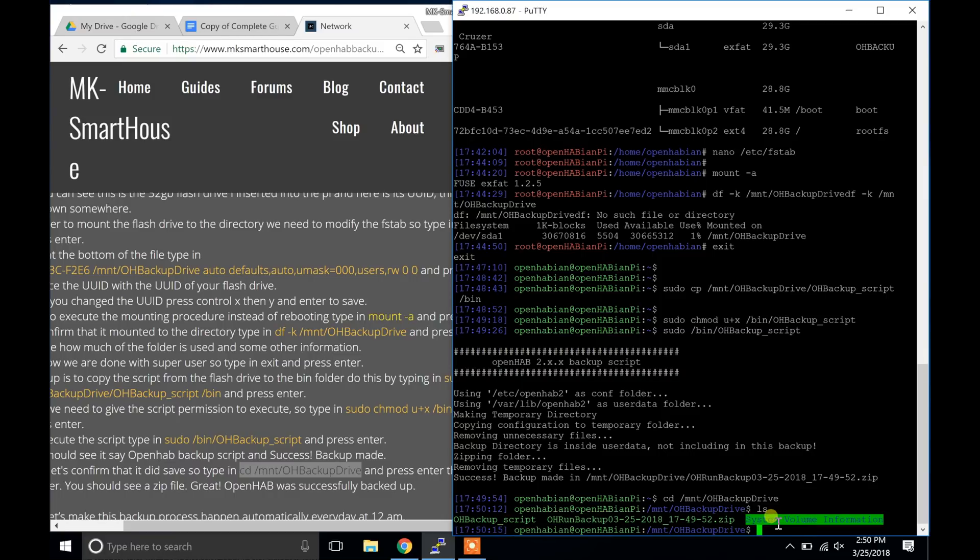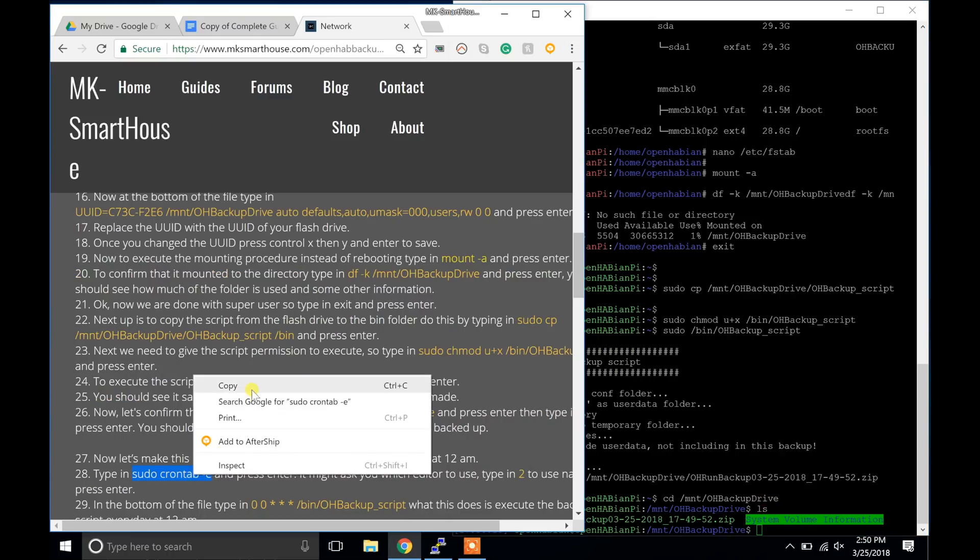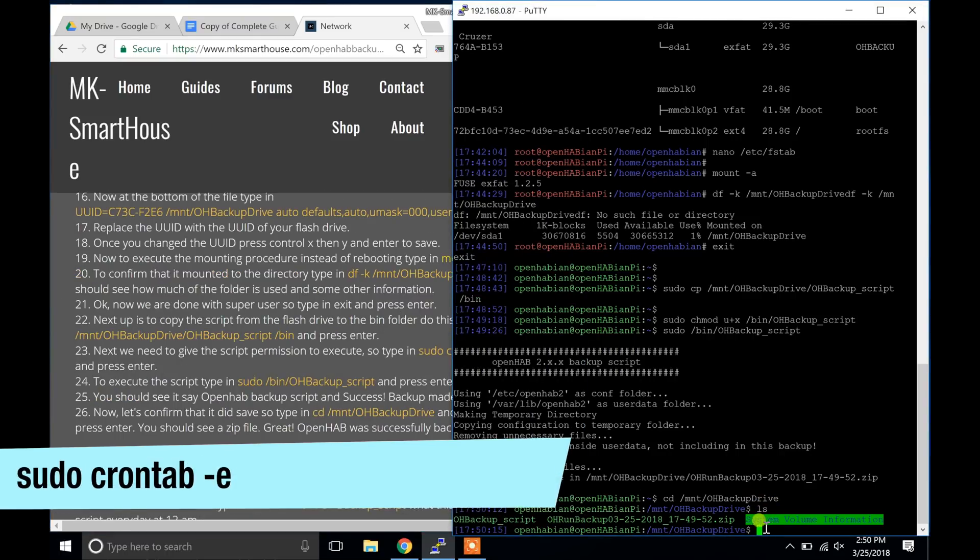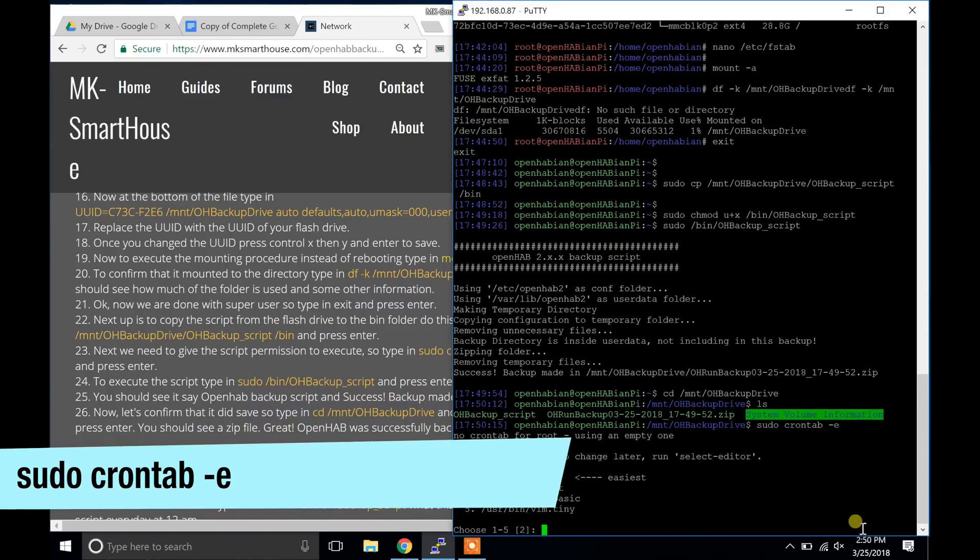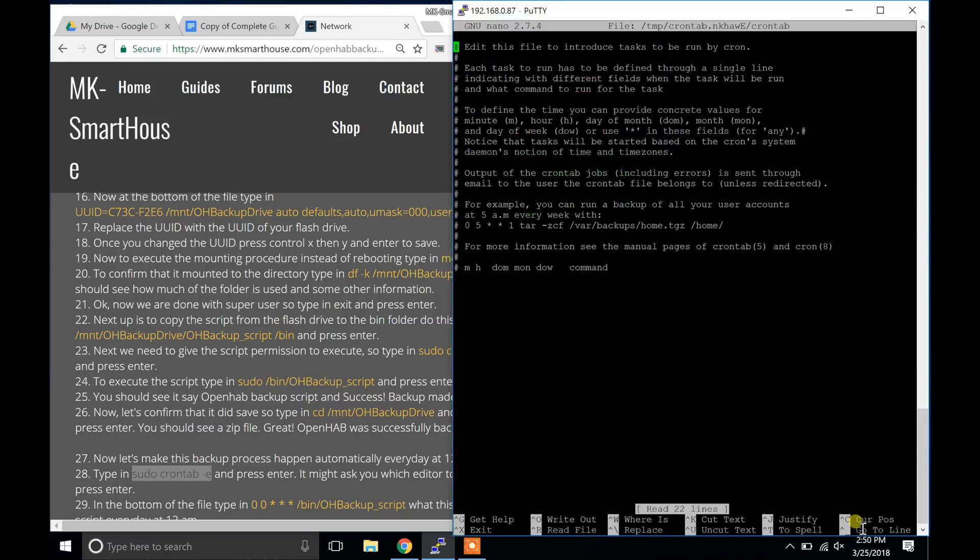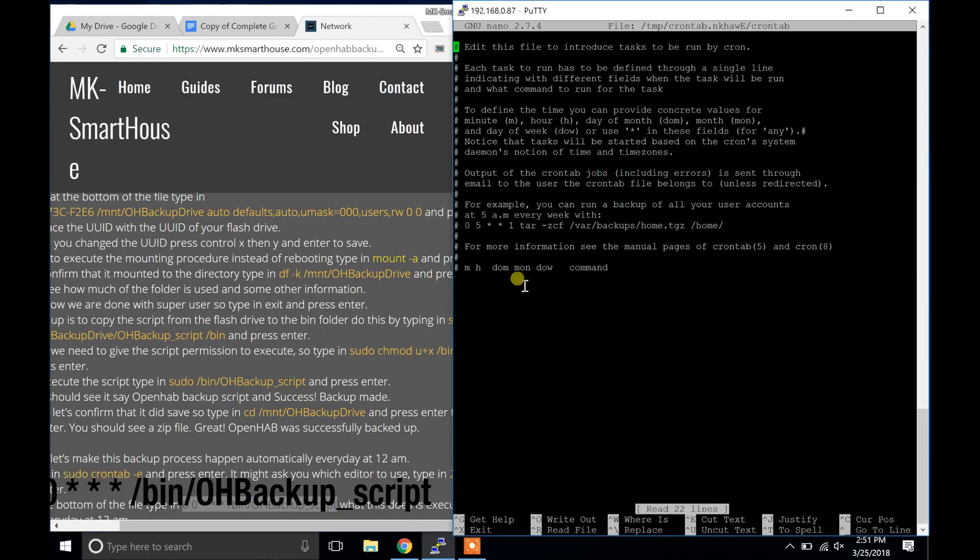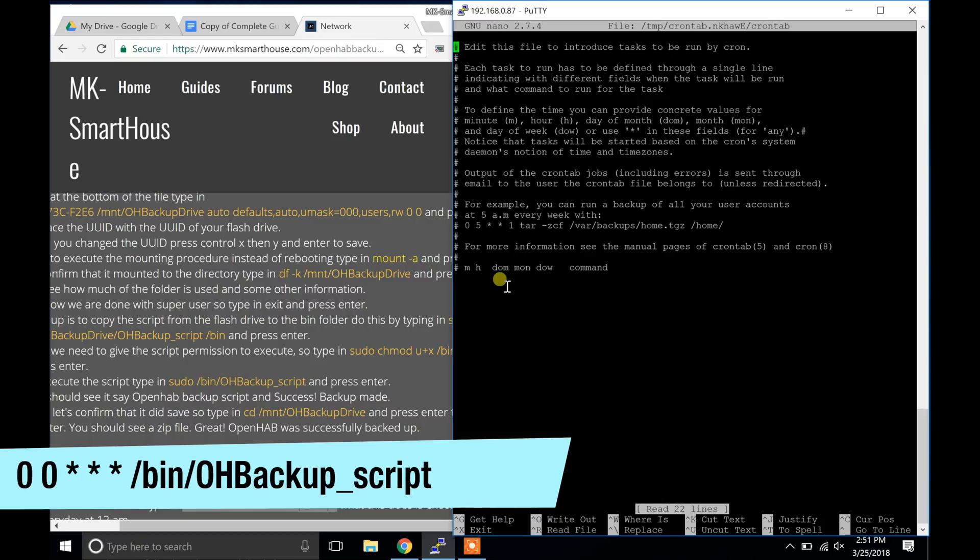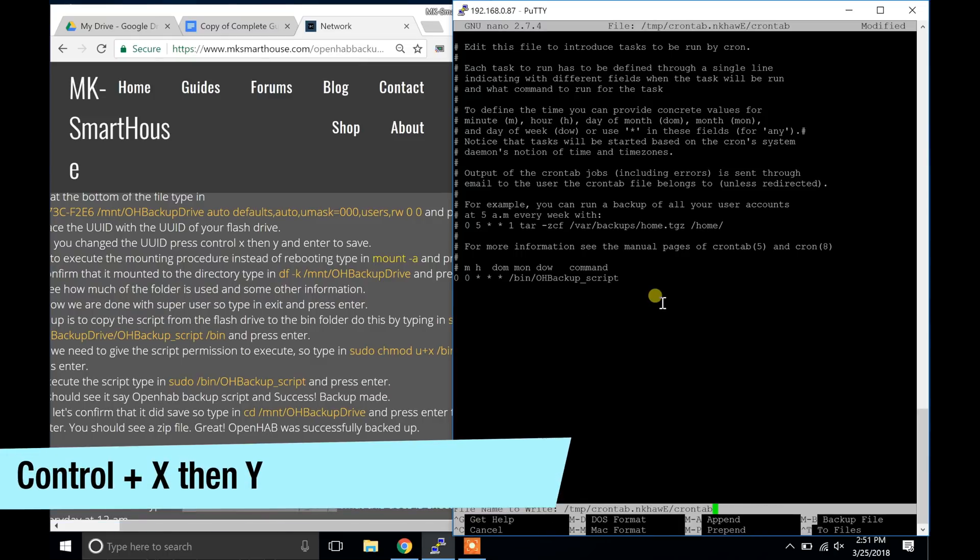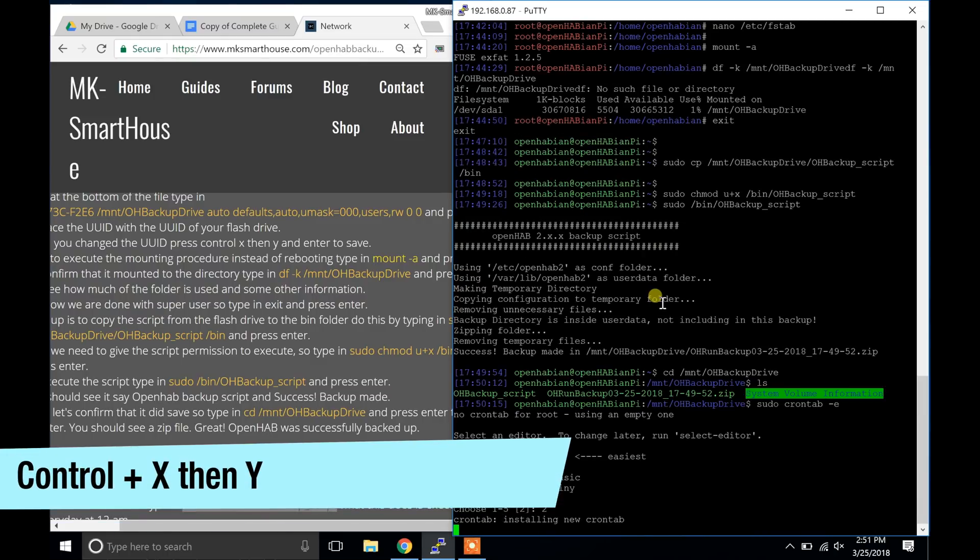Now let's make this backup process happen automatically every day at 12am. Type in sudo crontab -e and press enter. It might ask you which editor to use. Type in 2 to use nano and press enter. In the bottom of the file type in this code on the screen now. What this does is execute the backup script every day at 12am. Now press Ctrl X then Y and enter to save.